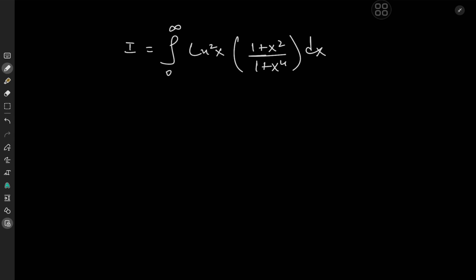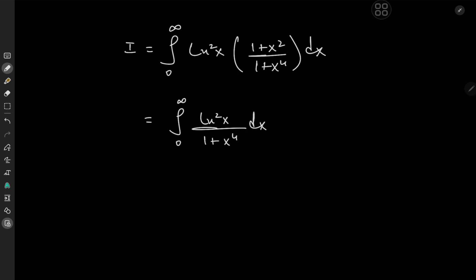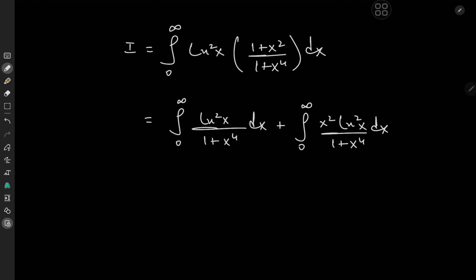Our solution development begins by multiplying out the log term and then making use of the linearity of the integration operator. That gives us one integral from zero to infinity of log²(x) over (1 + x⁴) dx, plus another integral from zero to infinity of x² times log²(x) over (1 + x⁴) dx.